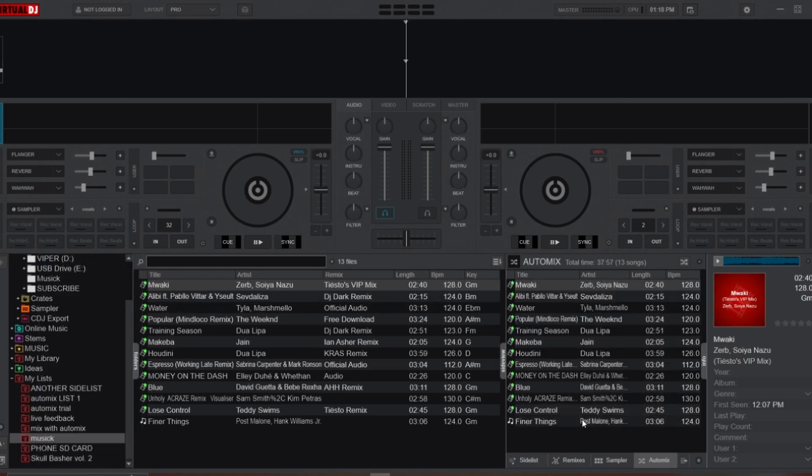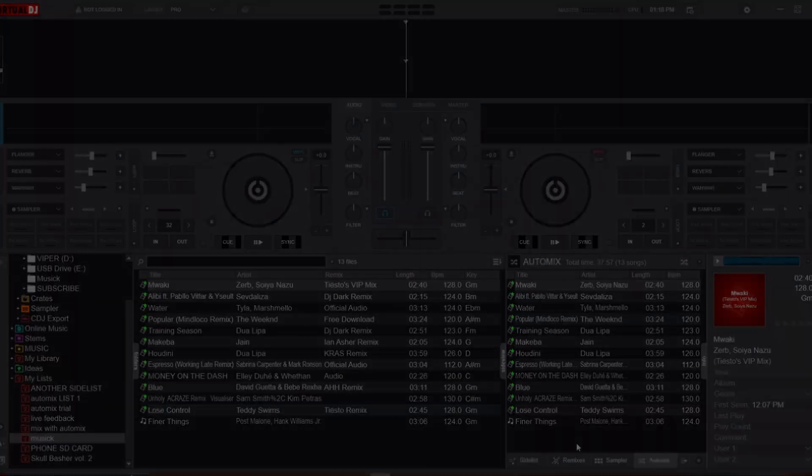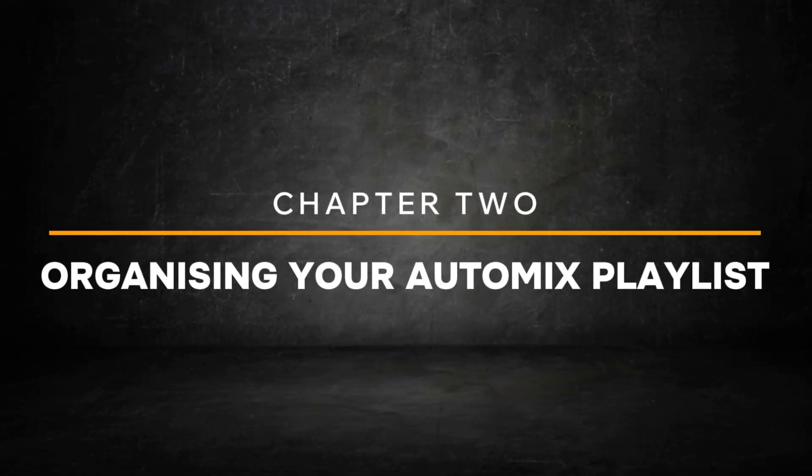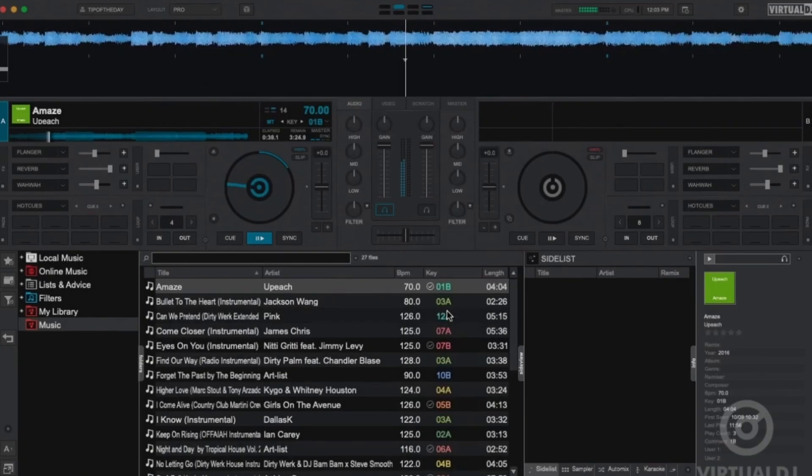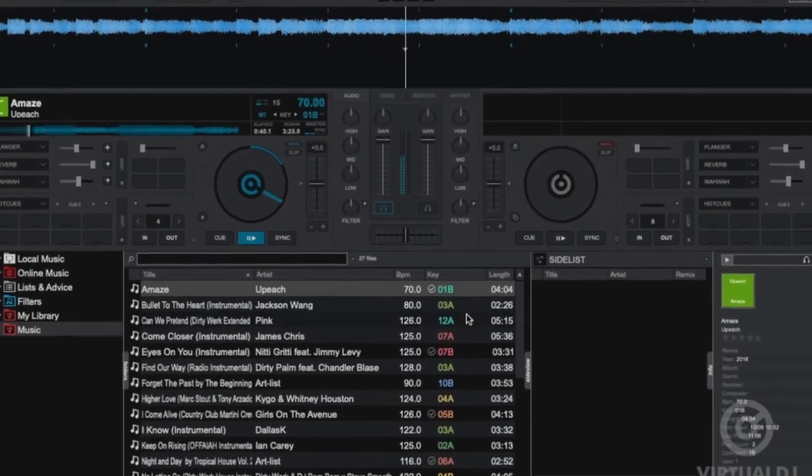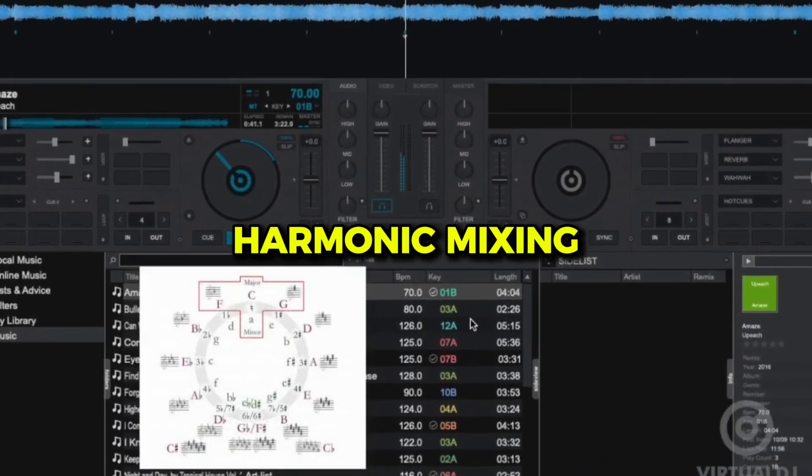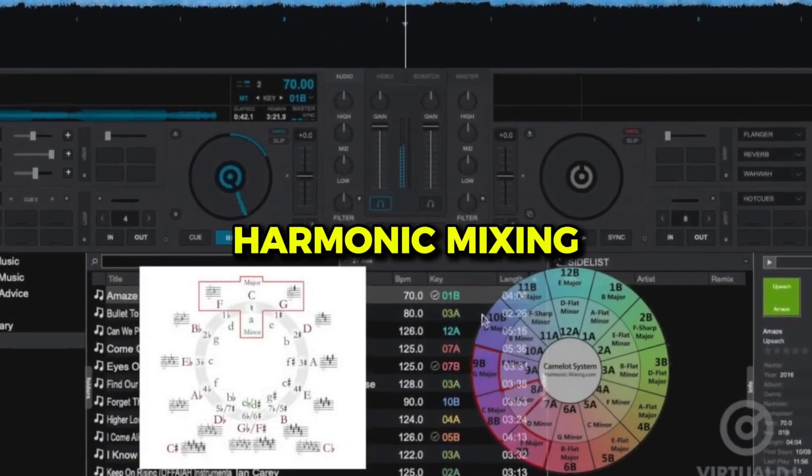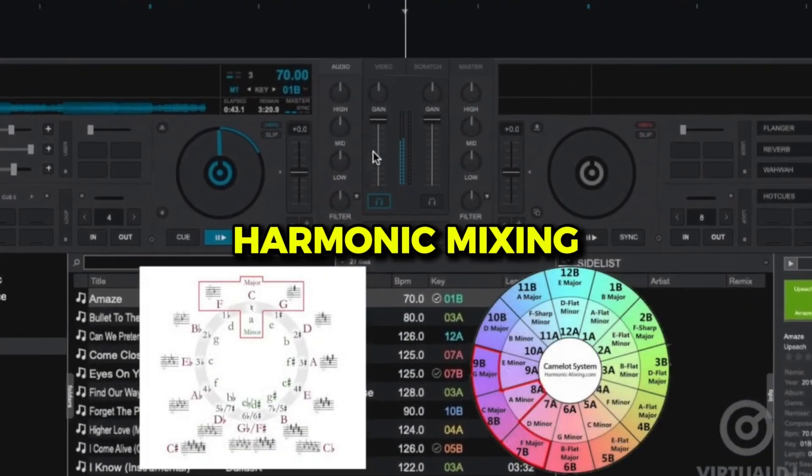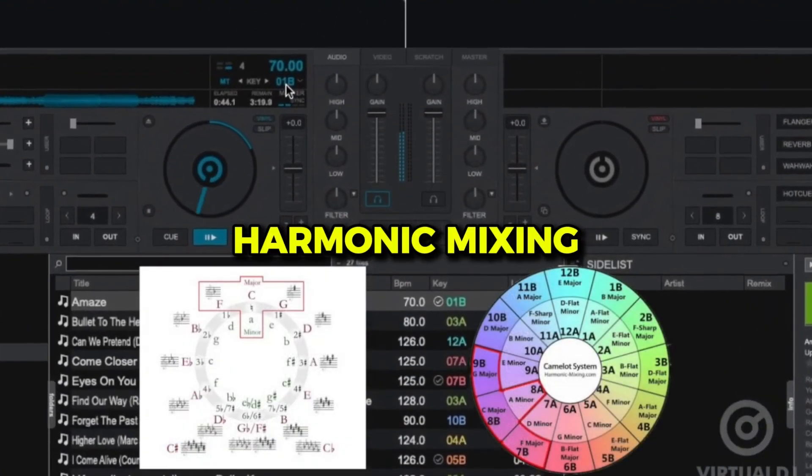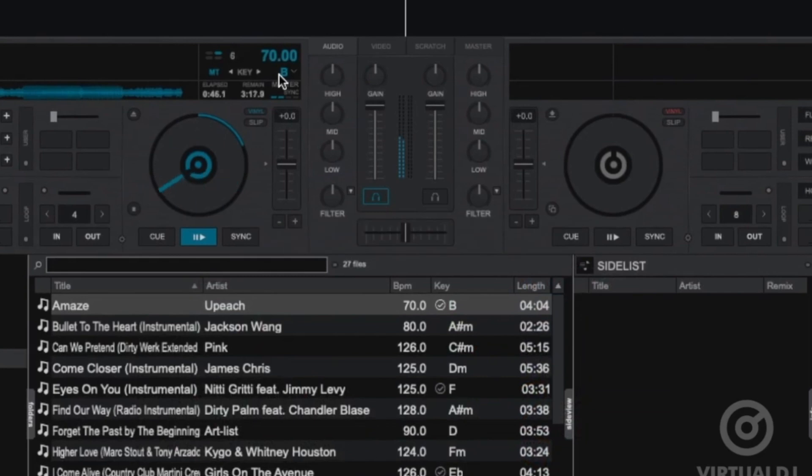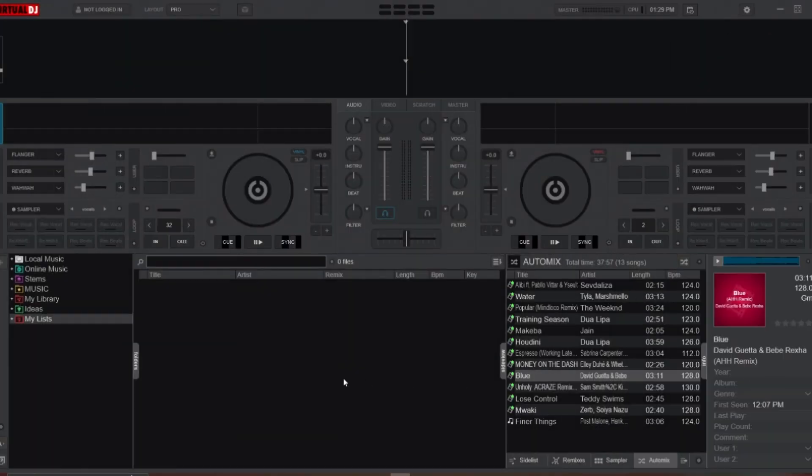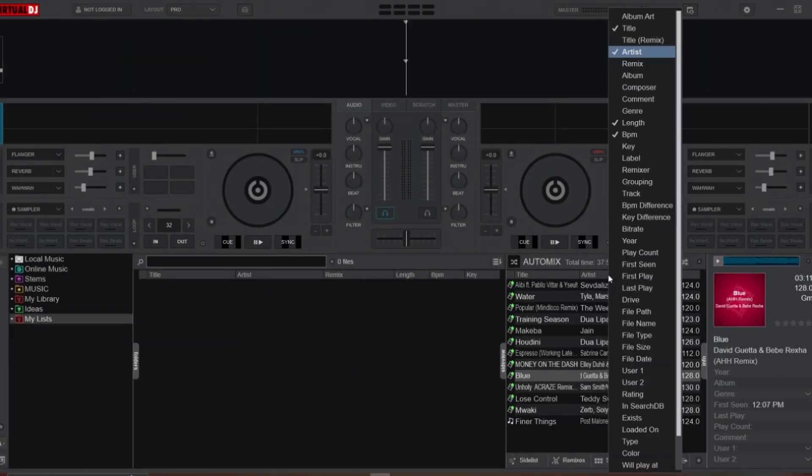Once you create the playlist, you're ready to move on to the next step: organizing your songs for smooth transitions. To achieve this, I recommend using harmonic mixing, a DJing technique that pairs songs with compatible keys for seamless blending.